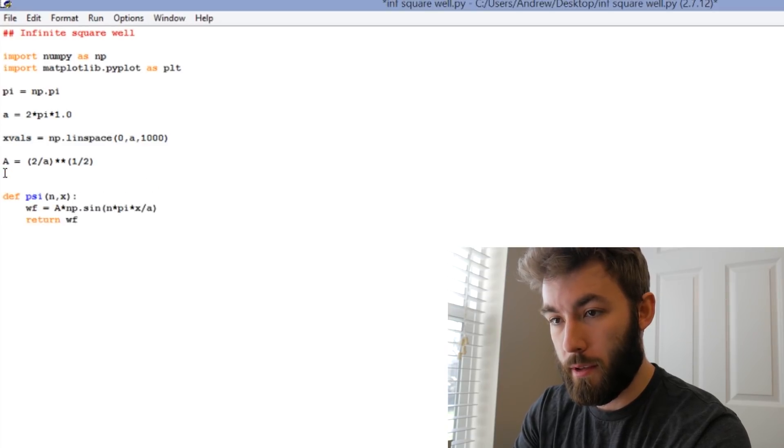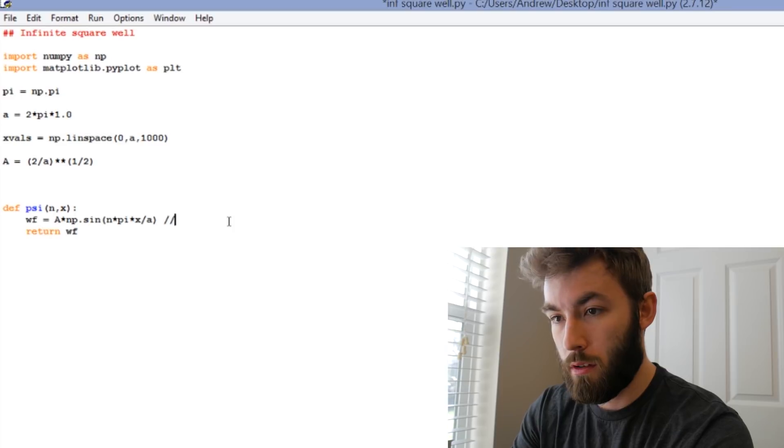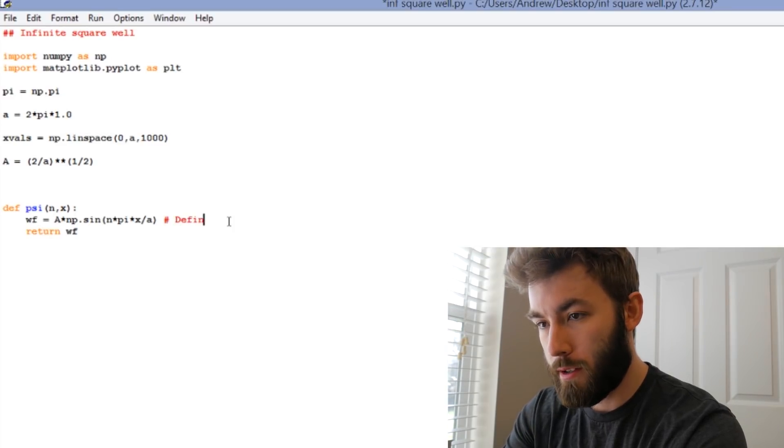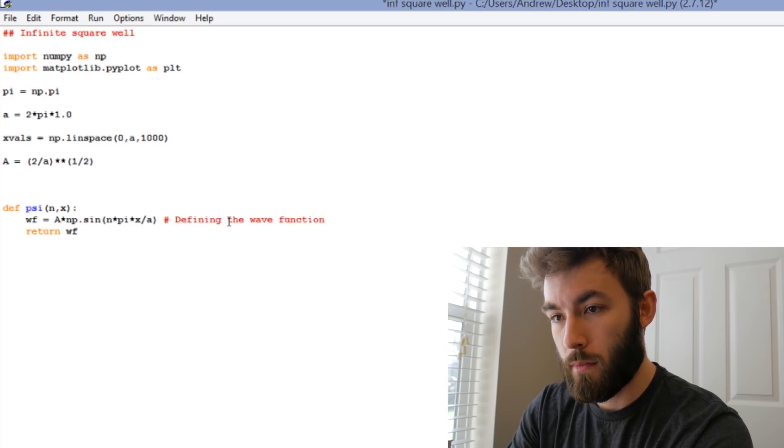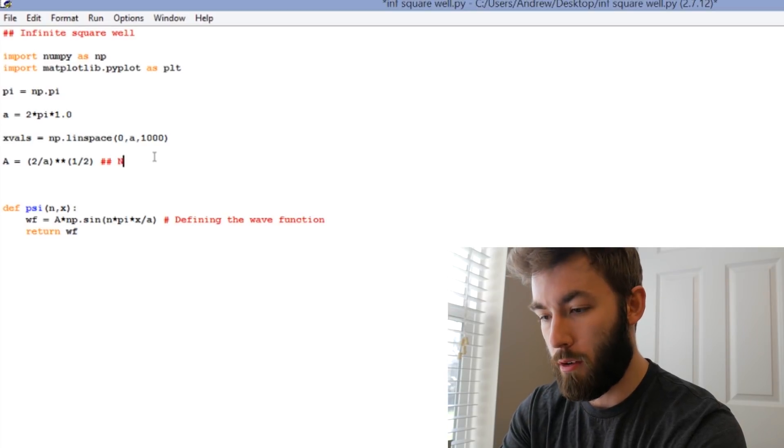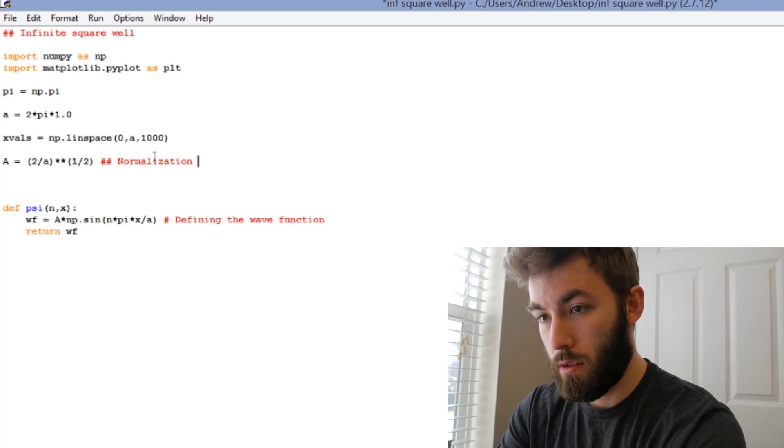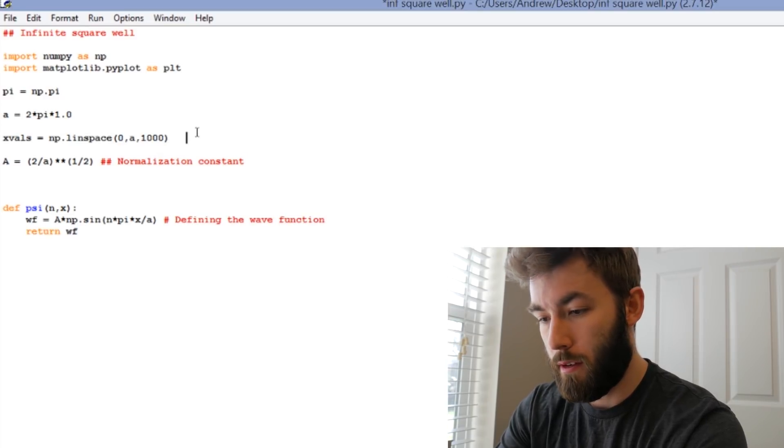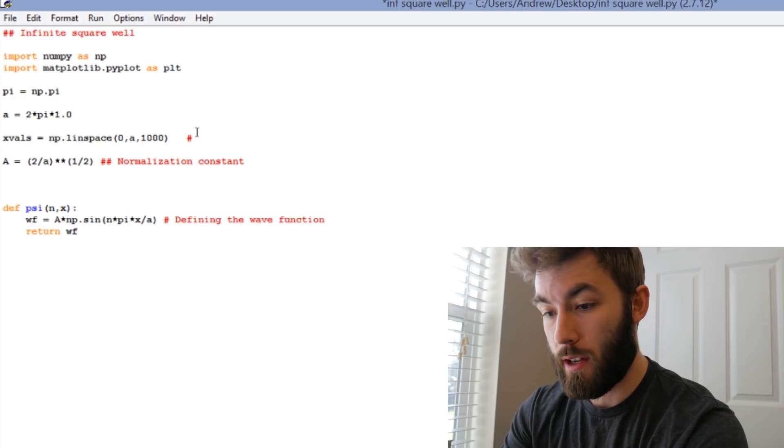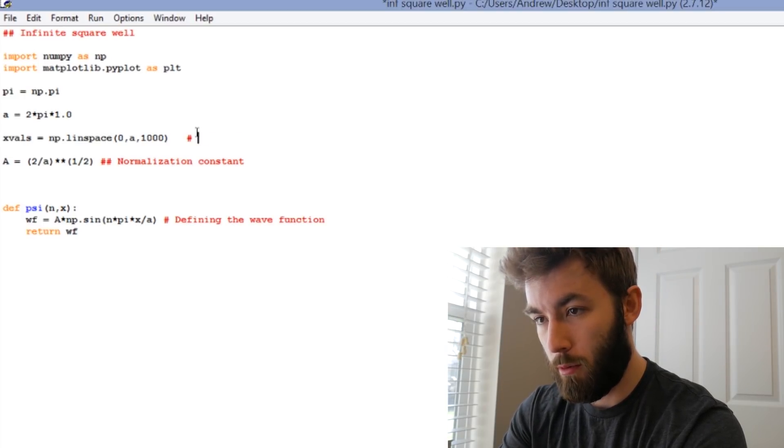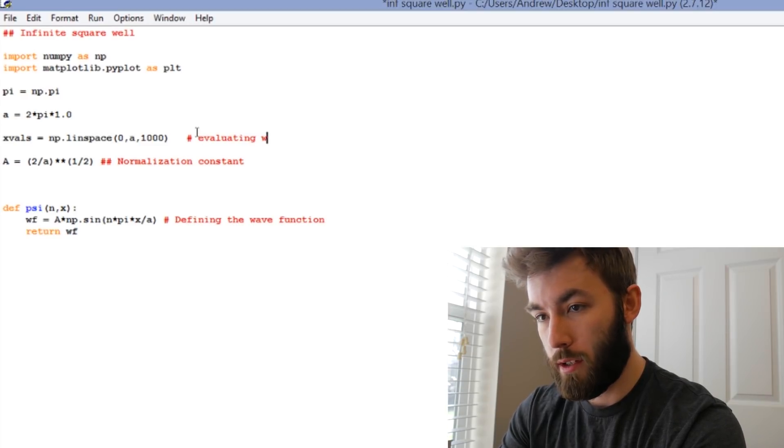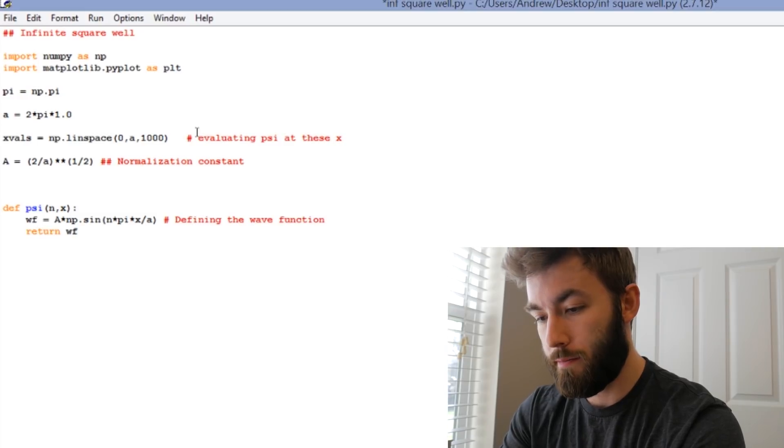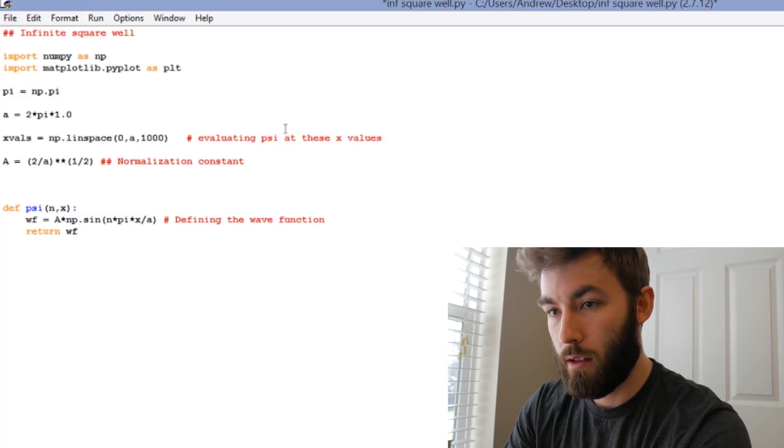Let's give ourselves a little bit of spacing. This isn't C++, this is where we're defining our function. I'm just going to comment this out so that you have a little bit of a reference. This is our normalization constant. These are the x values that we're going to be evaluating the function at. So we're evaluating wave function, or psi, at these x values.